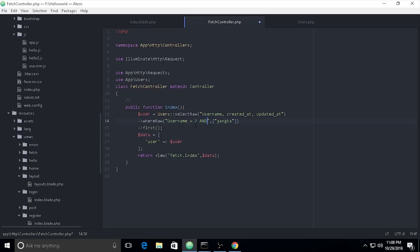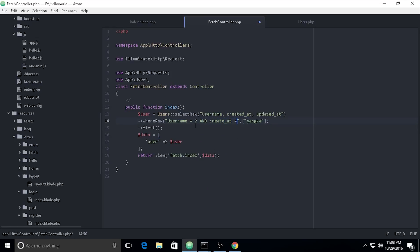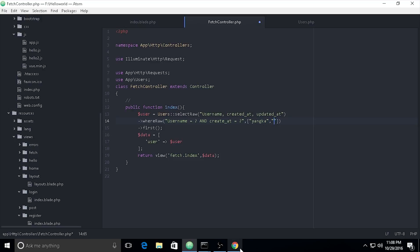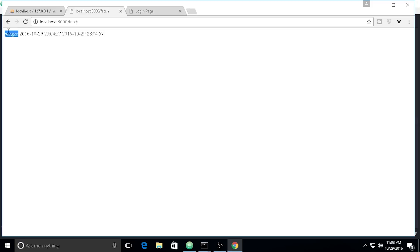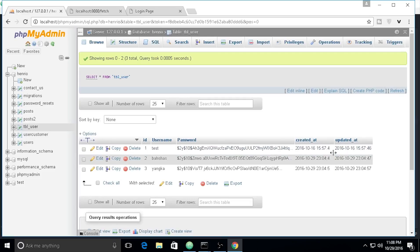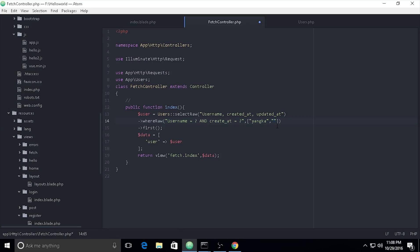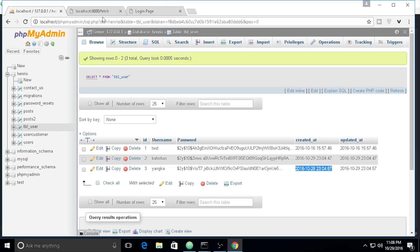If you want to add more parameters, you must add the binding values as an array. I'll add another binding value here — copy and paste. Let's check the results now.